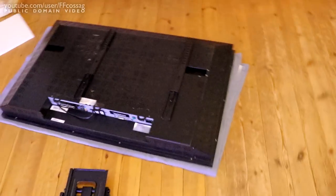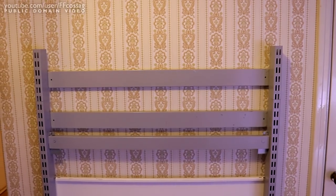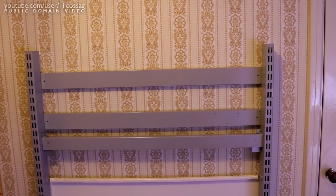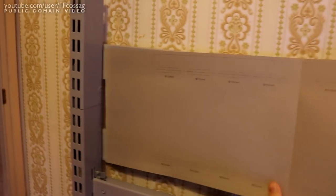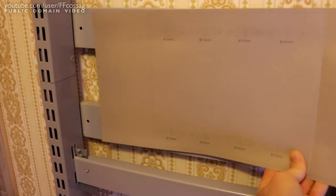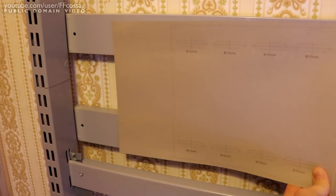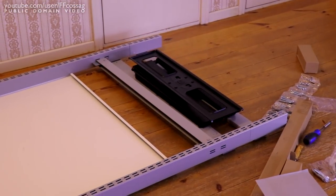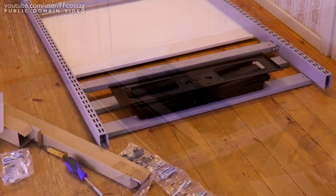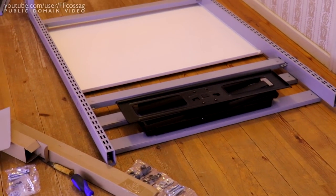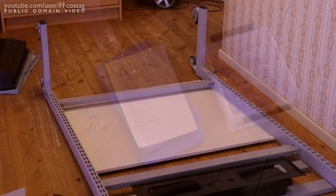But yeah, the first order of business is to get the mount mounted to these two bars there. And thankfully this particular mount here comes with a little template thing there, so we can see that's going to fit just fine, almost perfect. So we can just drill a couple holes and bolt this together.